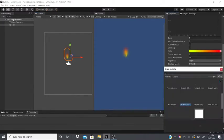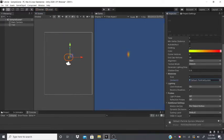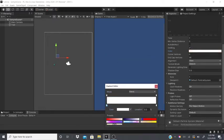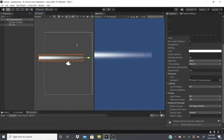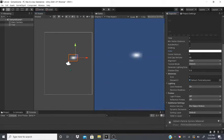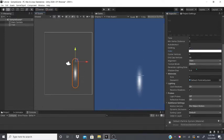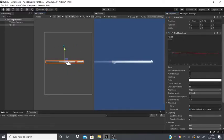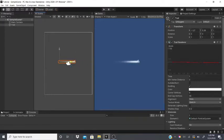Here I'm using the particle system material, which gives the trail a glowing light appearance. If I set it all to white and bring the width down a bit on both sides, it almost looks like a wind trail behind someone running.